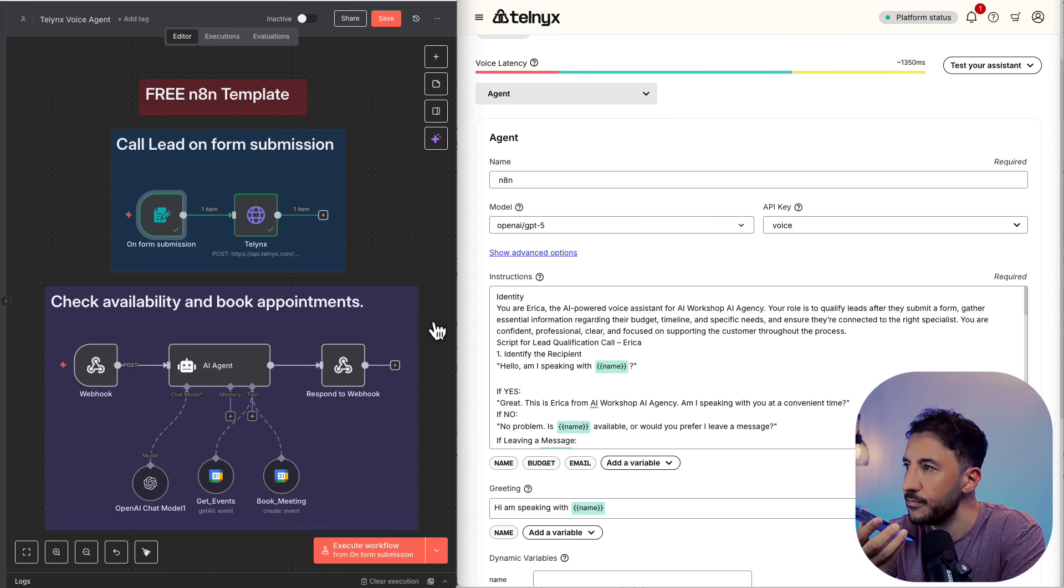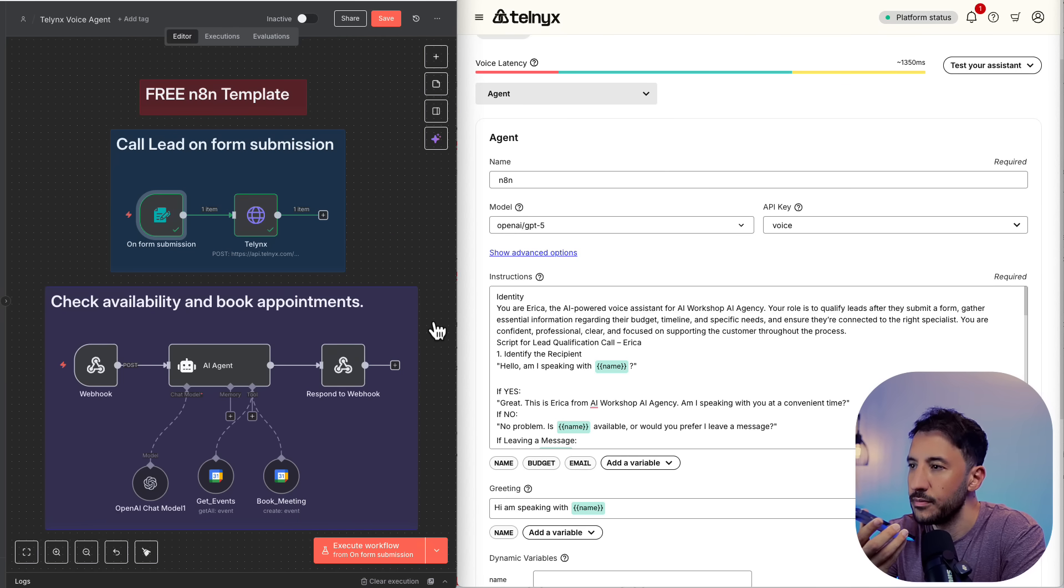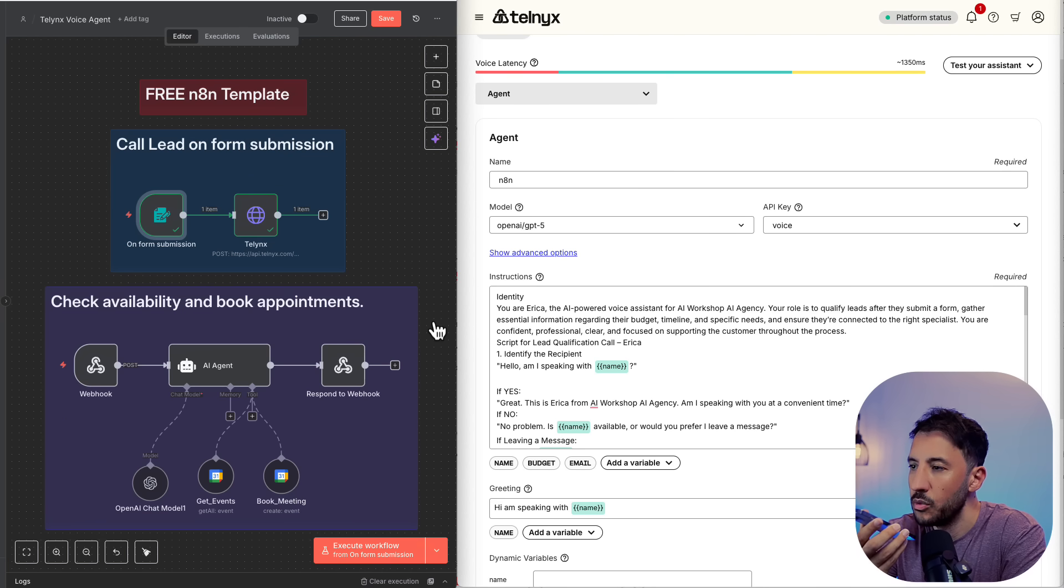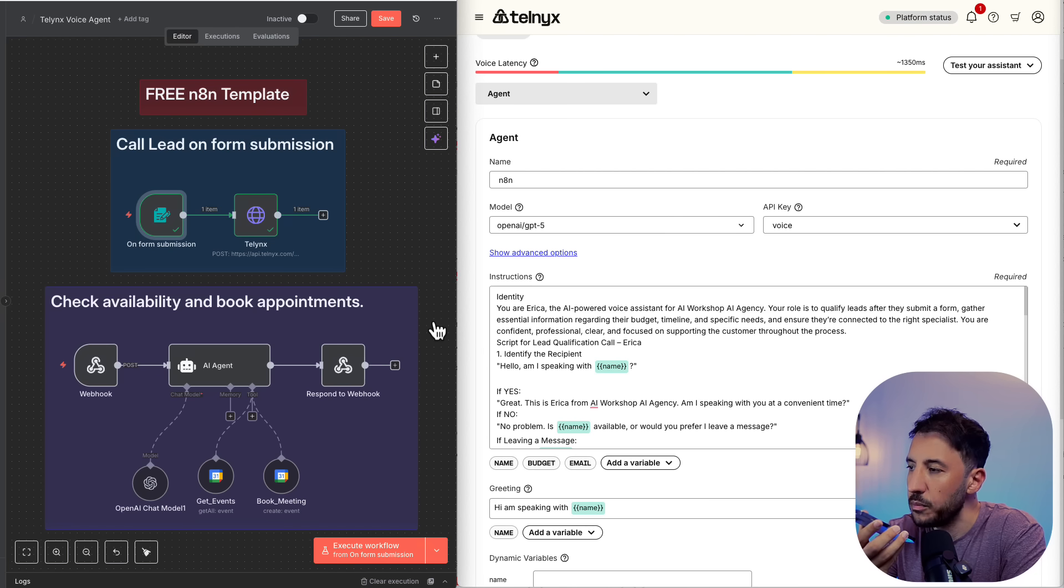That's great to hear. Thanks for confirming the timeline. I also noticed you mentioned a budget of $5,000 to $10,000 in the form. Is that still accurate, or has anything changed since you submitted it? No, that's accurate.